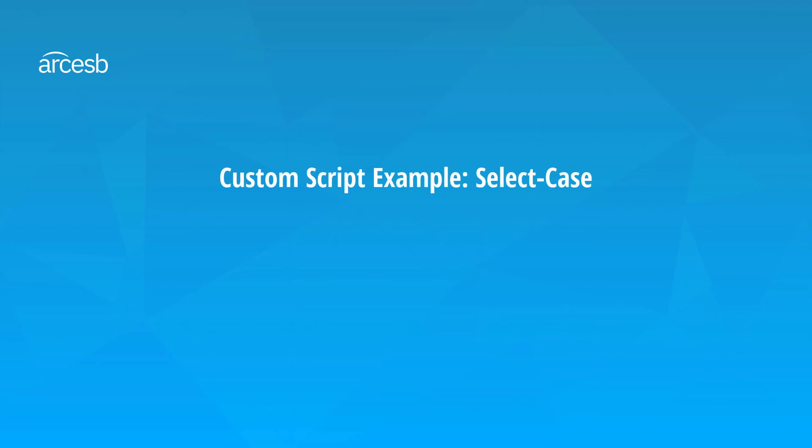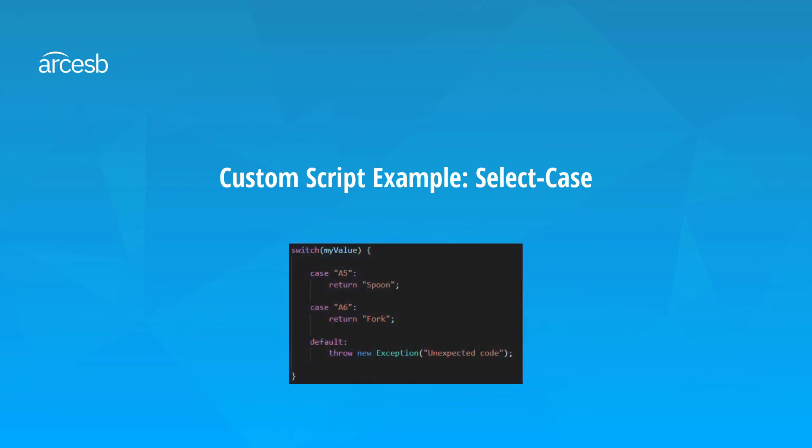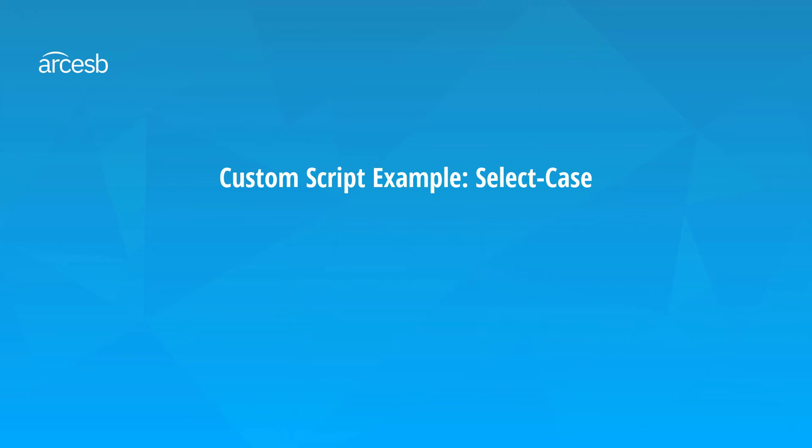You might be familiar with a select case statement as a general programming concept, sometimes also called a switch. This can come up during a mapping. Let's say that I'm mapping the item ID for some line items, but the ID is given as a code, and I want to substitute in the plain item name for that code. Well, I know ahead of time the list of possible codes and what item name they correspond to, so I just need to add a select case statement to map the correct name based on the item code. Let's see what that would look like in ArcScript.